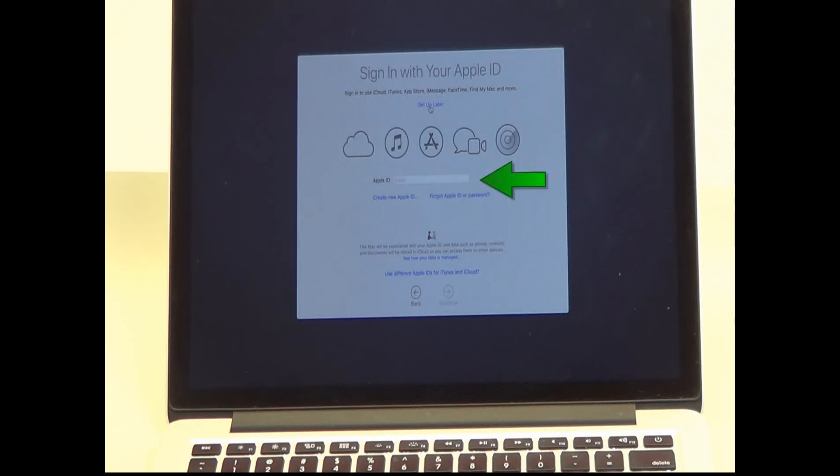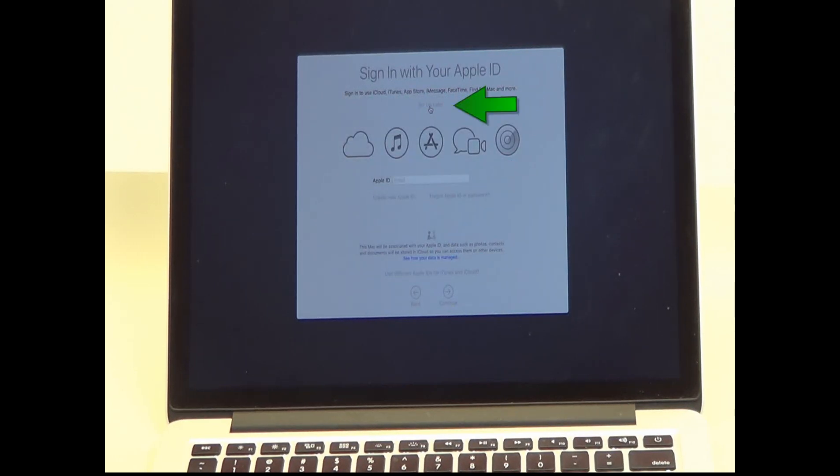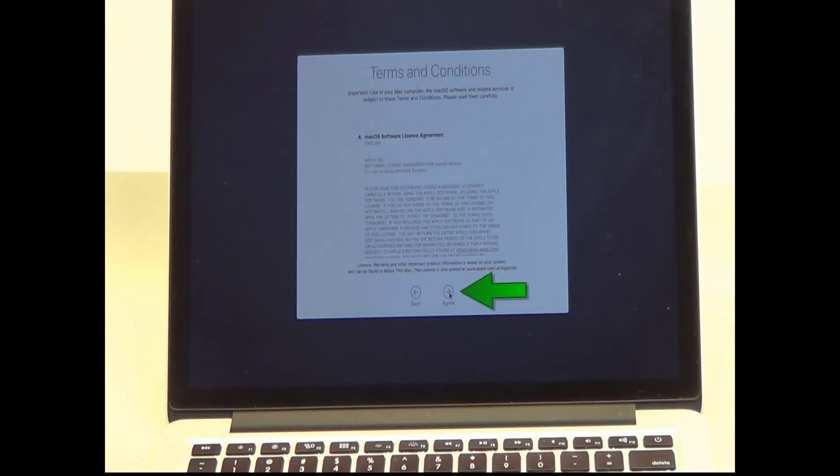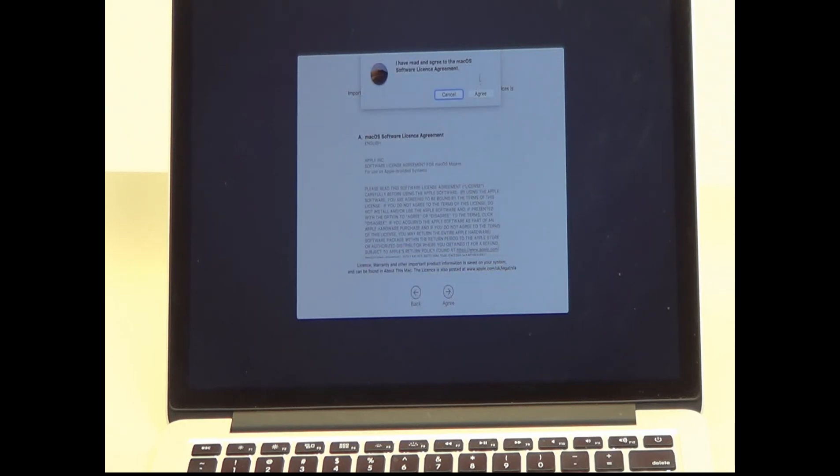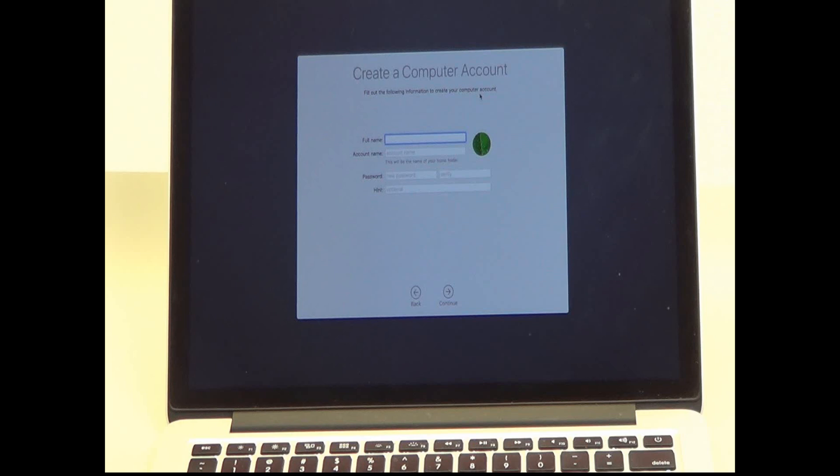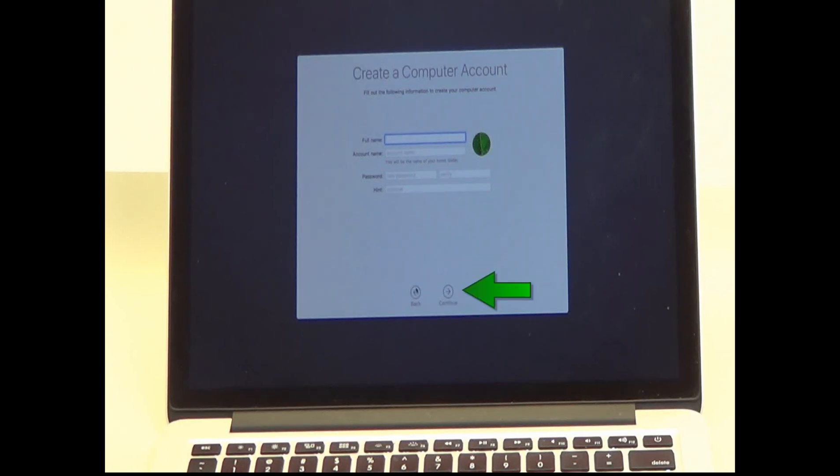If you already have an Apple ID, you can log in now. If you do not, click Setup later. Create a computer account name and password and click Continue to finish setup.